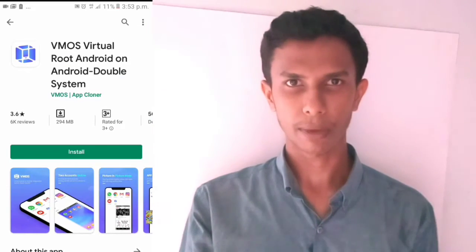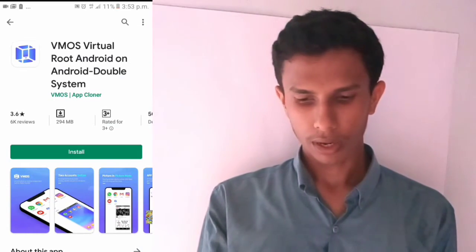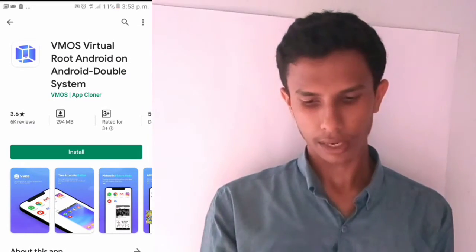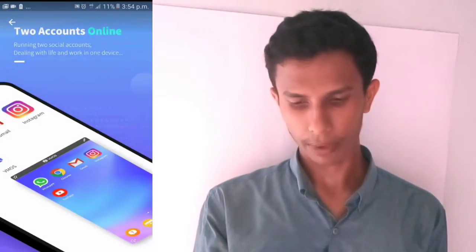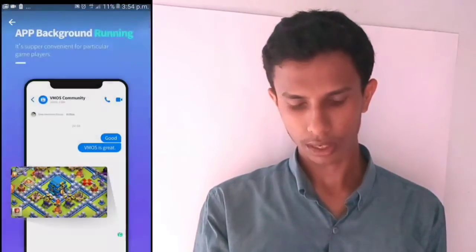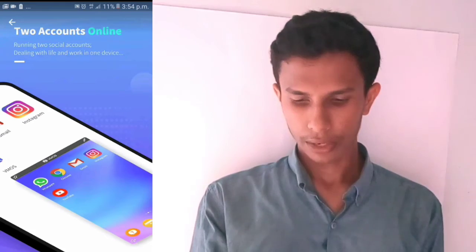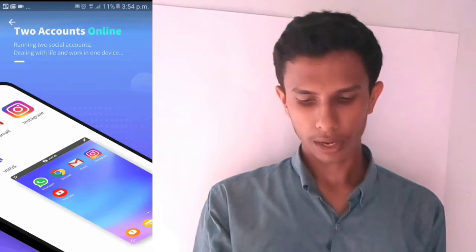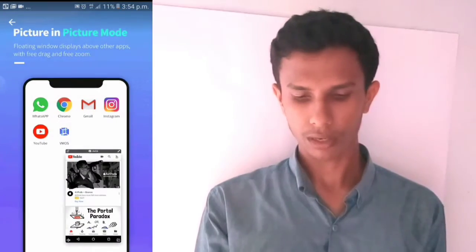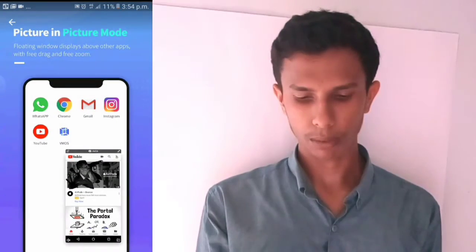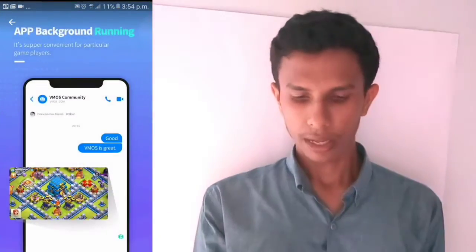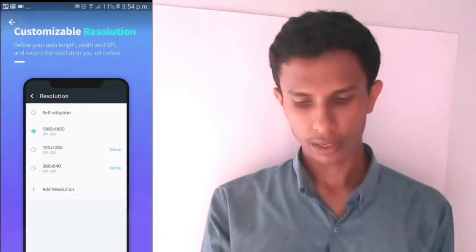I will show you the latest videos and the features of this application. This application has many features. There are two accounts, picture-in-picture mode, and background apps.